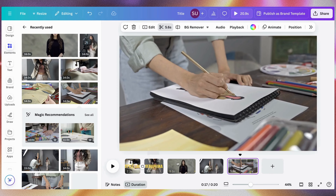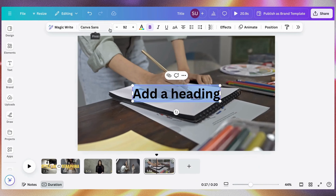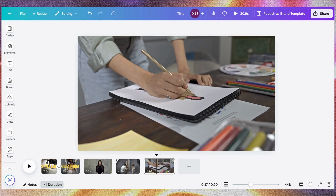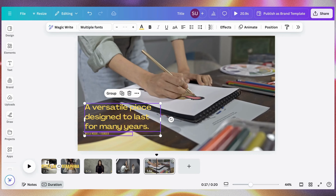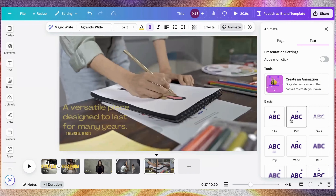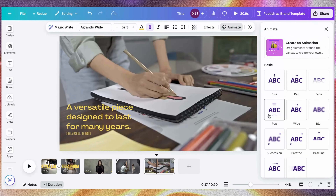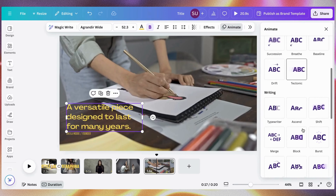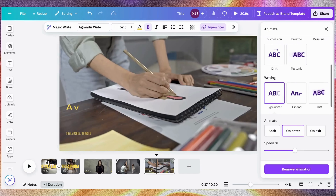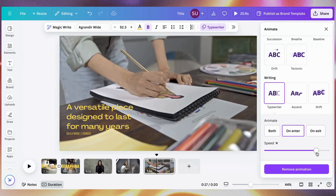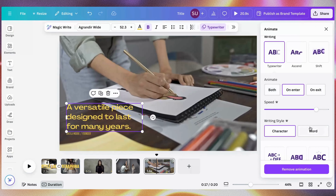I'm seeing the flow: intro, collection reveal, founder speaking, behind-the-scenes clips. Let's add some text from the founder. Go to Text, or just click T on your keypad, and I'll paste my text here. Let's animate this — let's use the Typewriter animation. You can increase the speed, and you can decide whether you want it to appear per word, per character, and all of that.